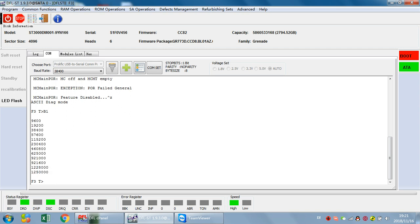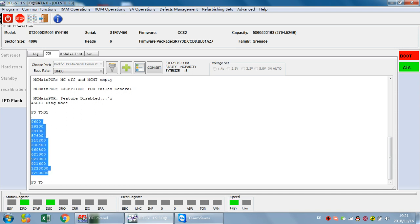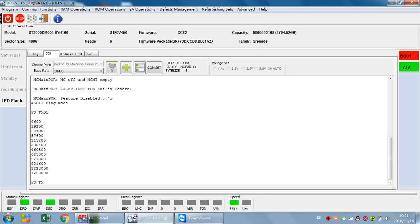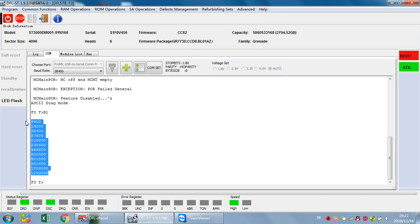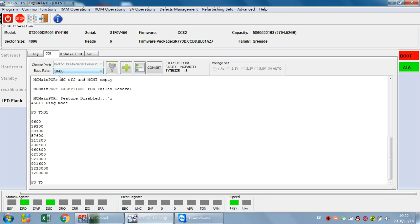These baud rates will be supported by this drive. That means when we try to use the comm port to back up the firmware modules or do any other kind of firmware operations, we can use these baud rates.